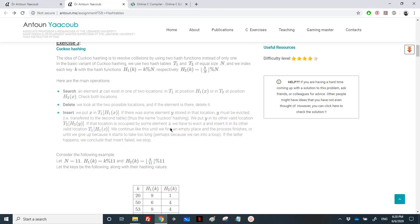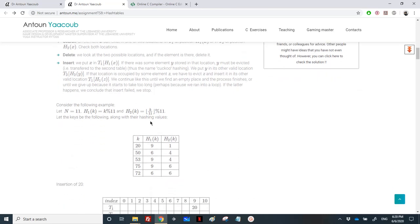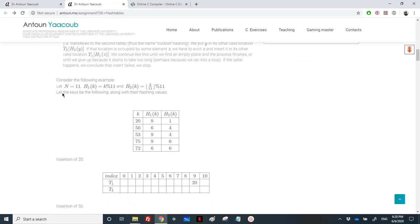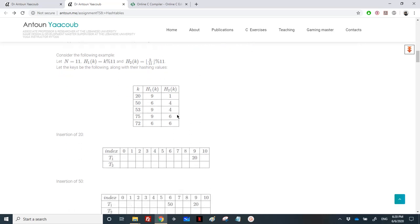If we loop over multiple sizes of the array, it means we have looped over all the elements and there's a cycle, so we need to stop. In the given example, the size of each hash table is N=11, and we have two hashing functions along with the keys and their corresponding hash values.